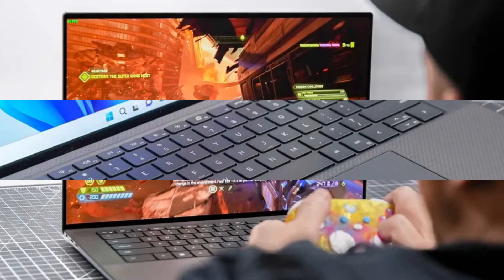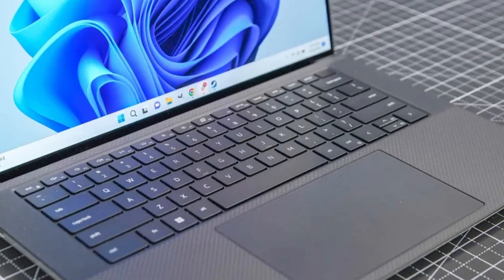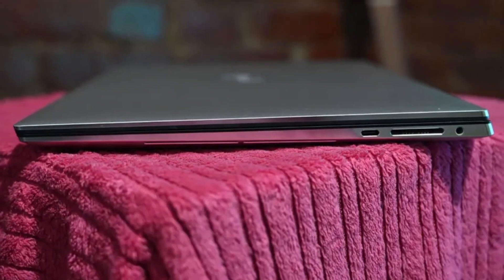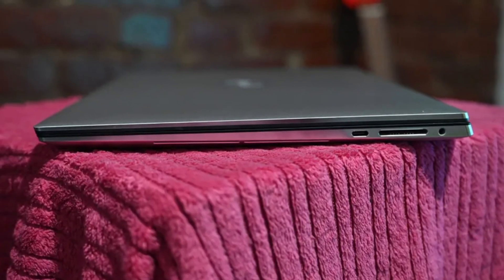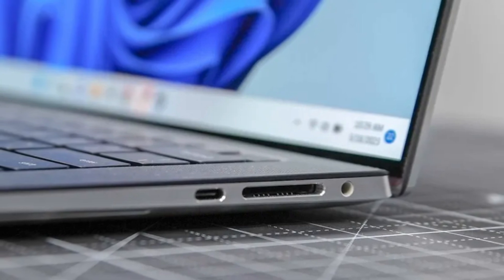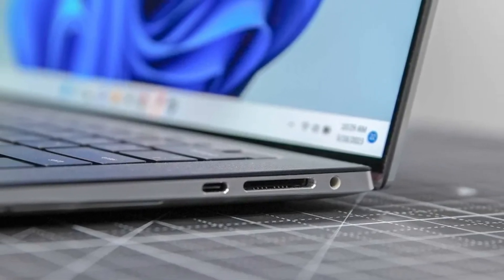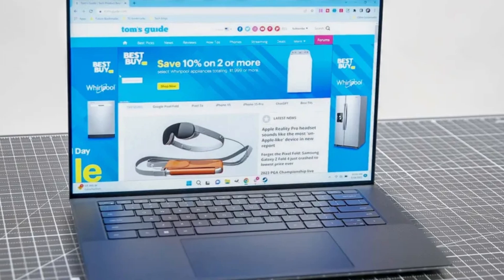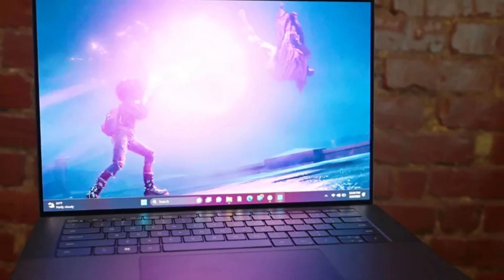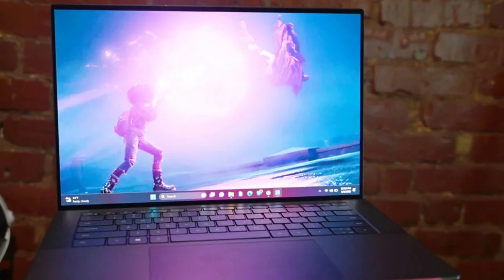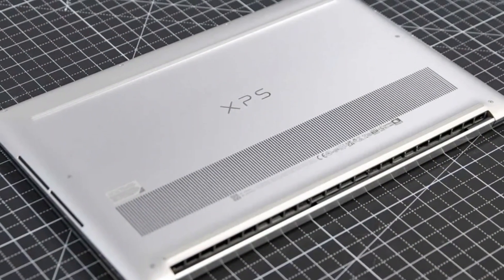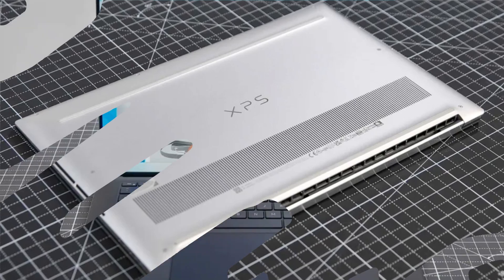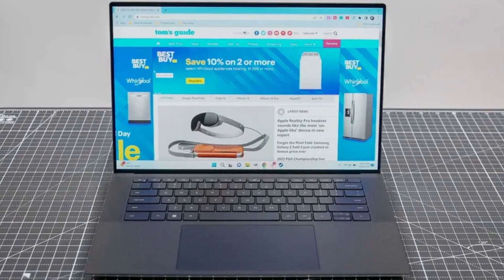The keyboard and trackpad are spacious and comfortable, making it ideal for long work sessions. However, some users may find the port selection limited, relying on adapters for HDMI and USB-A connections. While it maintains the elegant XPS aesthetic, the design hasn't changed significantly in recent years. Overall, the Dell XPS 159530 is a powerhouse laptop that balances performance, design, and portability, making it a top contender in the high-end laptop market.